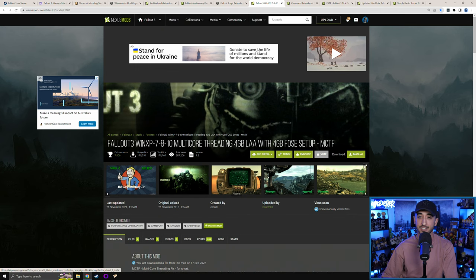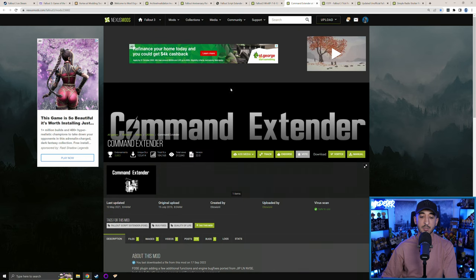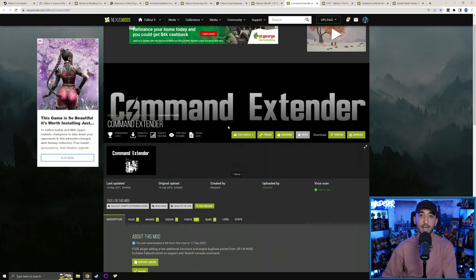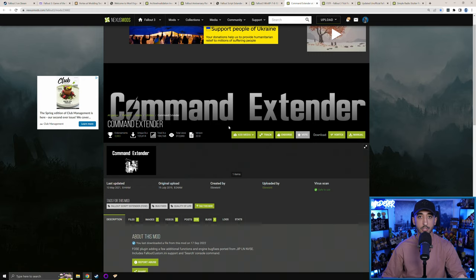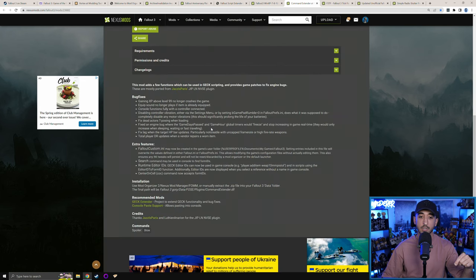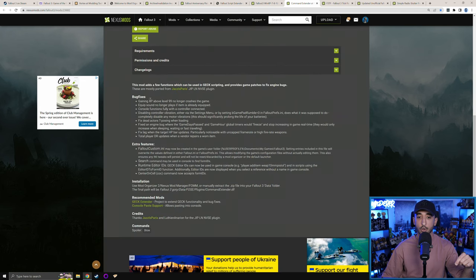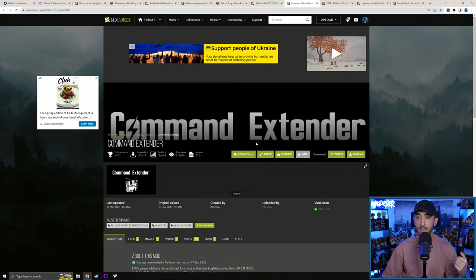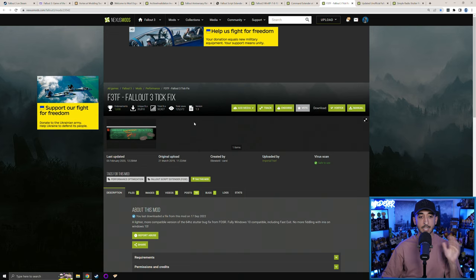Now let's move on to the actual mods. The Command Extender is fundamental for being able to use the unofficial patch for Fallout 3 — it'll actually prompt you when you try to download the unofficial patch to make sure you have it installed. It has its own bug fixes as well, but the main thing is that it makes the unofficial patch work properly. Make sure you use the Command Extender.